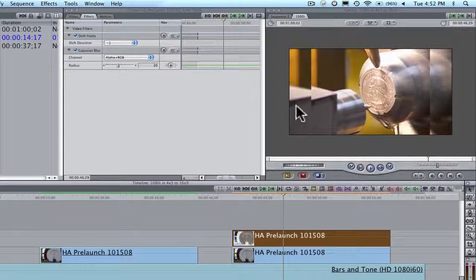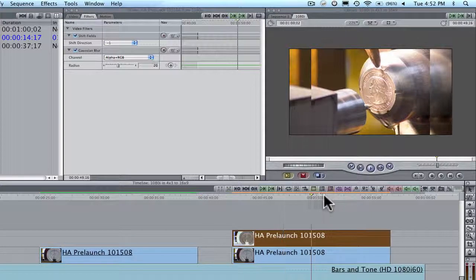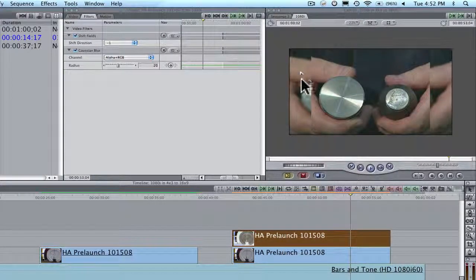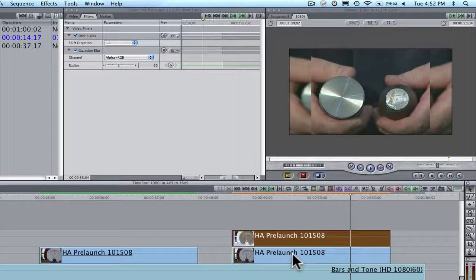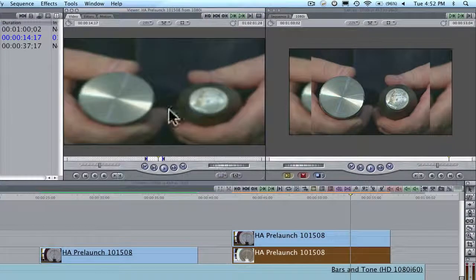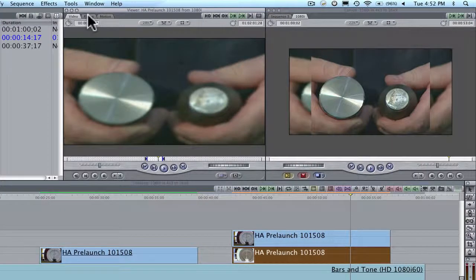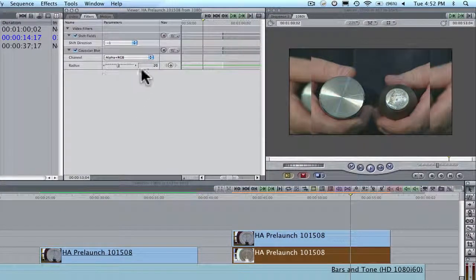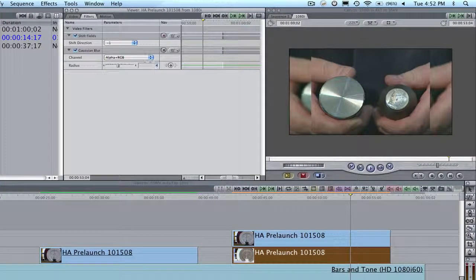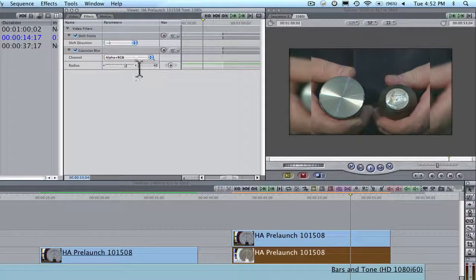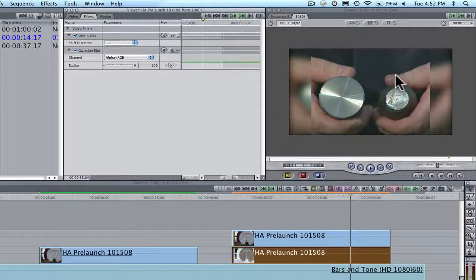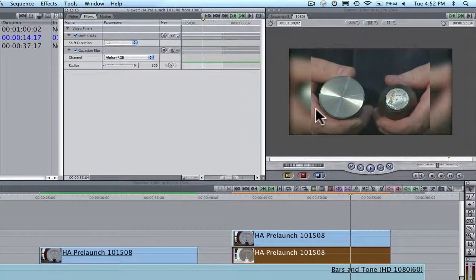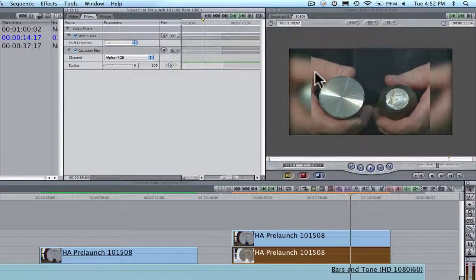We could blur it some more. We can blur the living heck out of it. We'll double click on it. Hit Filters. Let's make this 40. Let's go to town. Hell, let's bring it up all the way. Here's a 100 blur. So that's what it looks like.